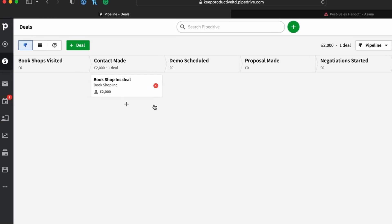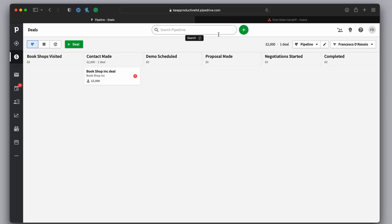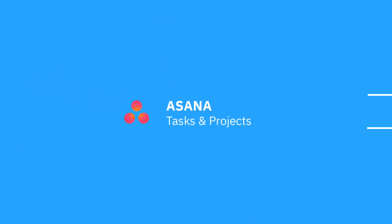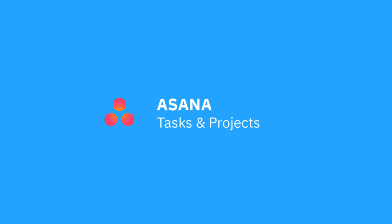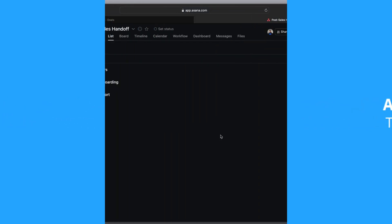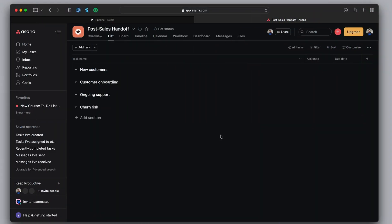There's some built-in features in Pipedrive, but a lot of people already have a project management application. And in this case, you may even be watching this video with Asana as your project manager. Now Asana is a really powerful tool for being able to manage tasks and projects in one.